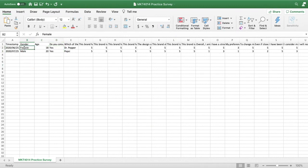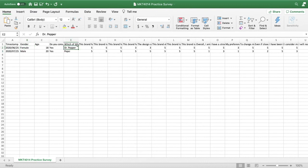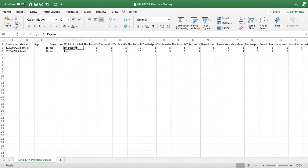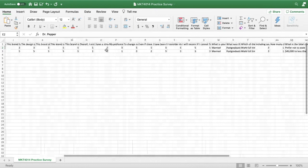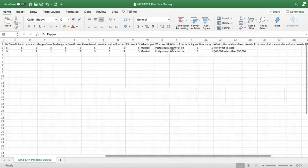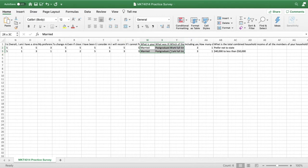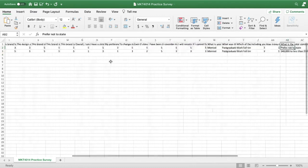For example, I would have to, based on my coding scheme, go ahead and change gender from female to a number, change gender from male to a number. I have to change, for example, the soda consumption, the brands that are consumed, I have to change all of those to a number. So you have to go ahead and do all of that. Any cells that contain textual responses, you have to go ahead and code them.